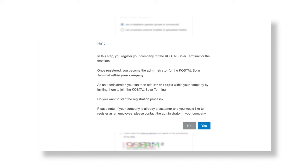If your company is already registered in the Costile Solar Terminal, end the registration with NO and contact the administrator of your company. If you want to register yourself and your company for the first time, confirm this with YES.